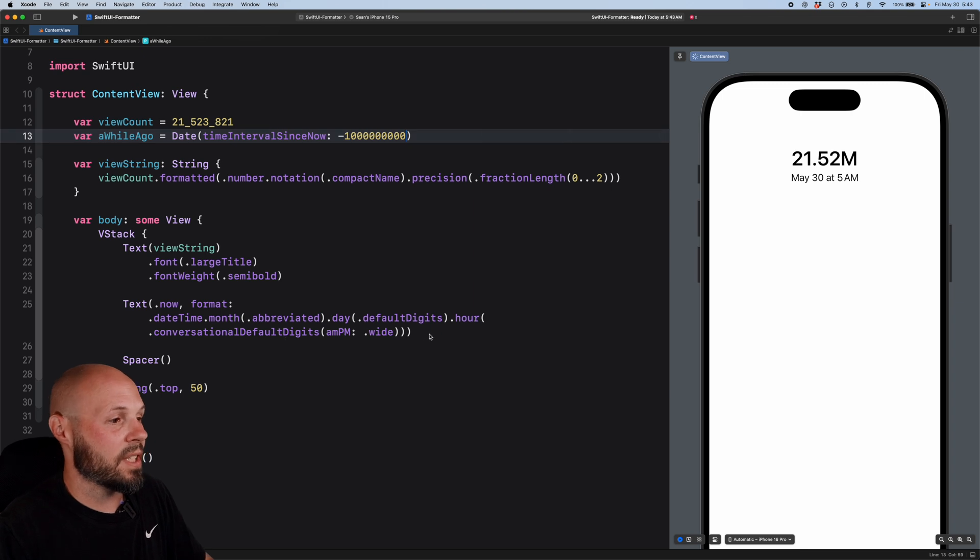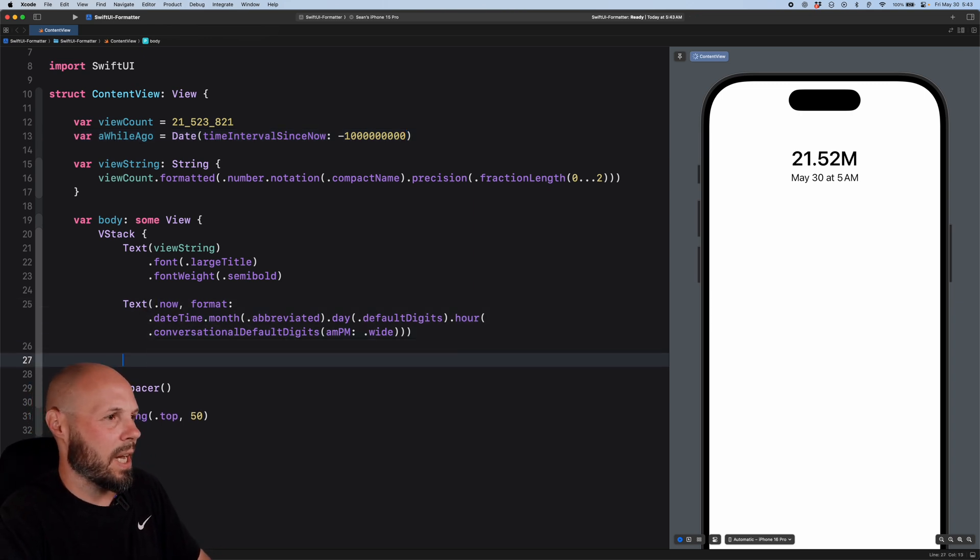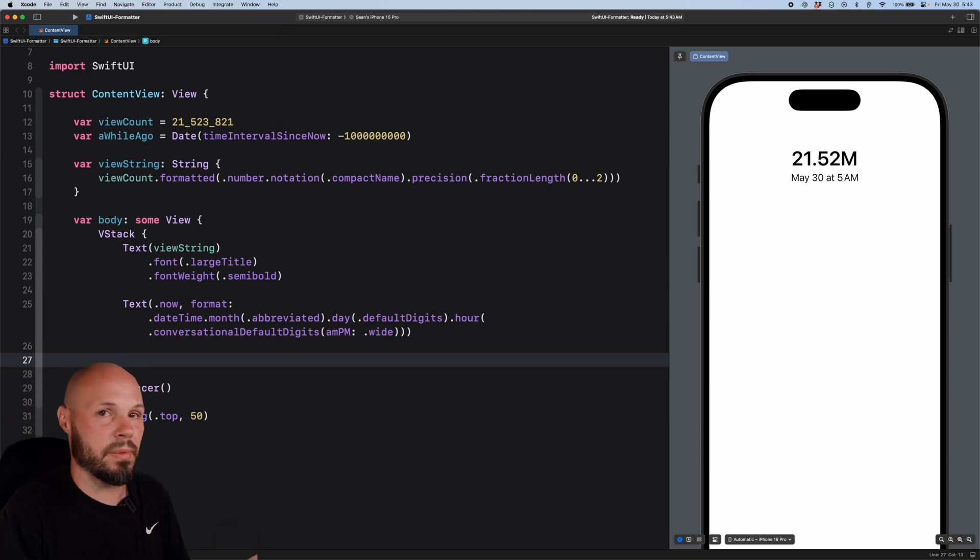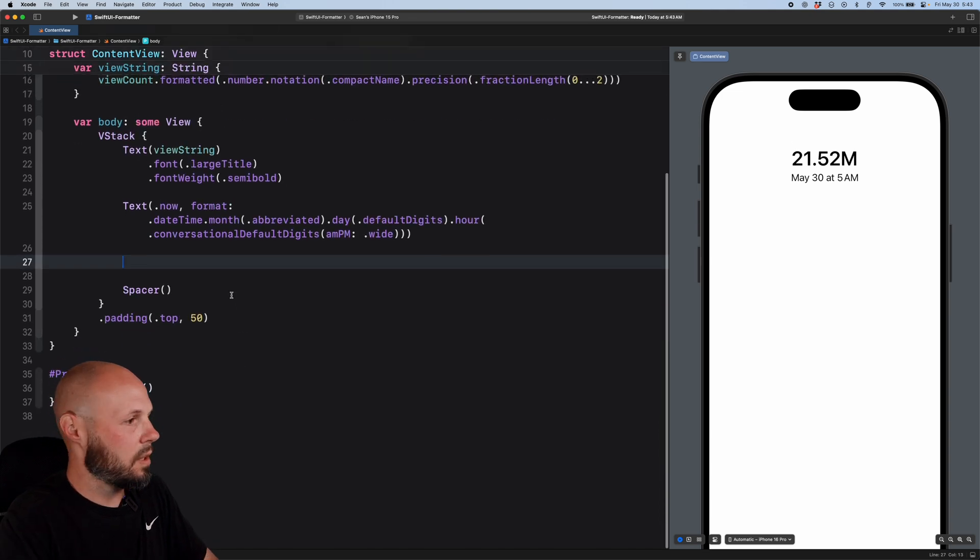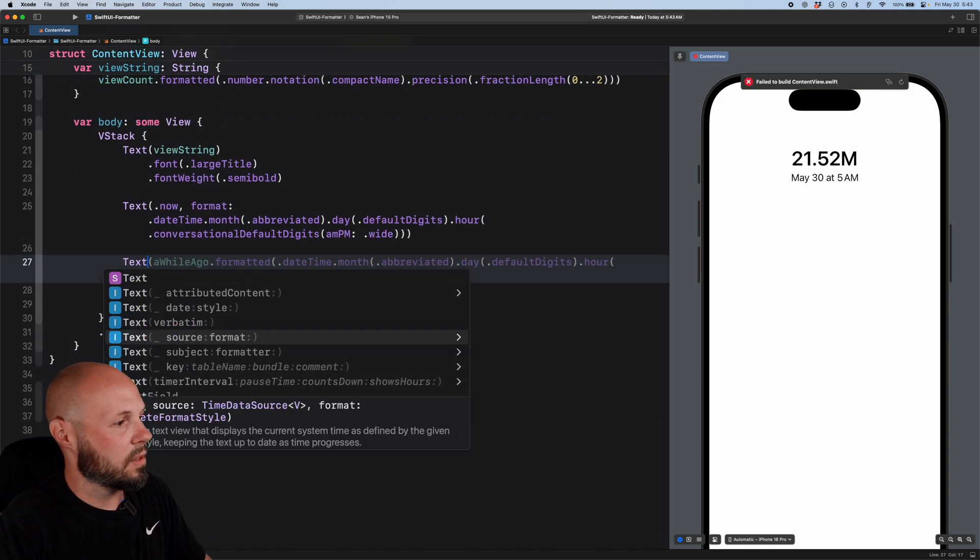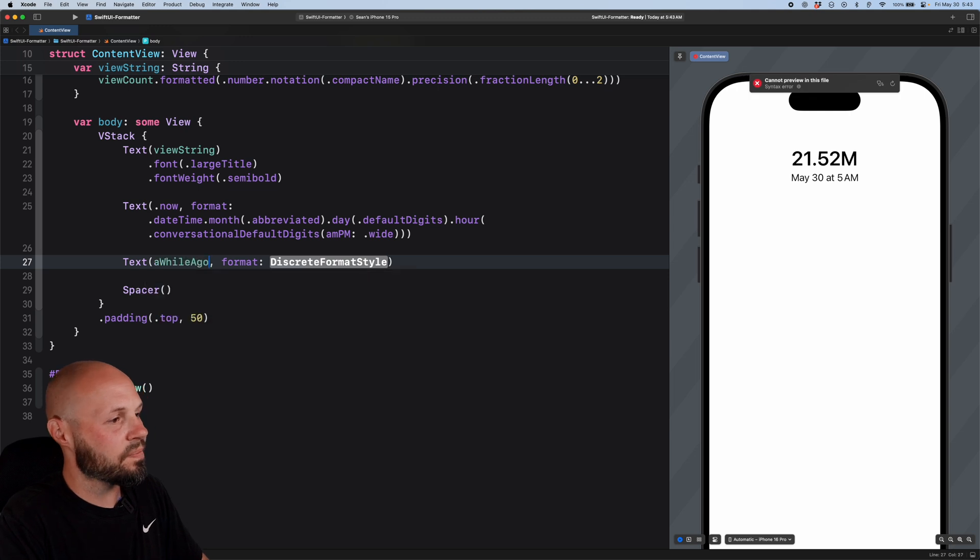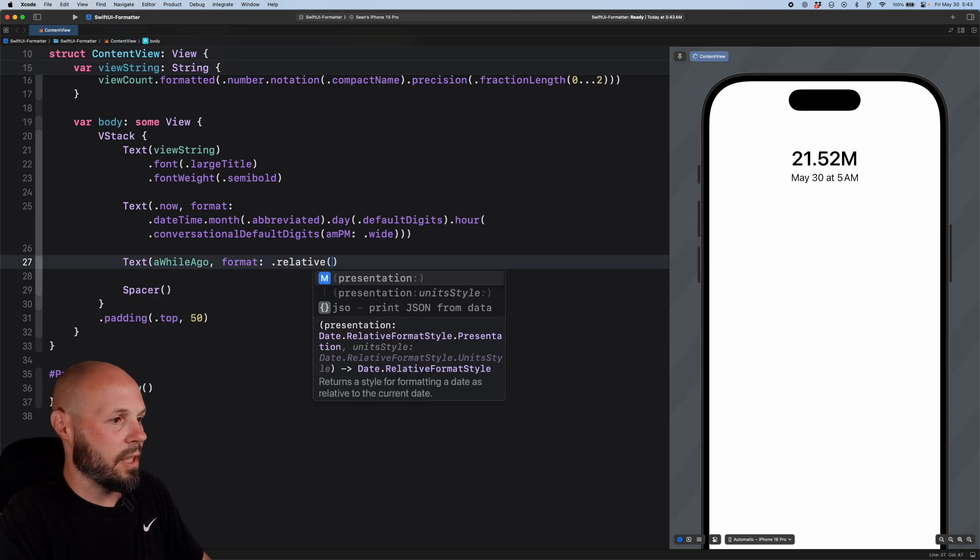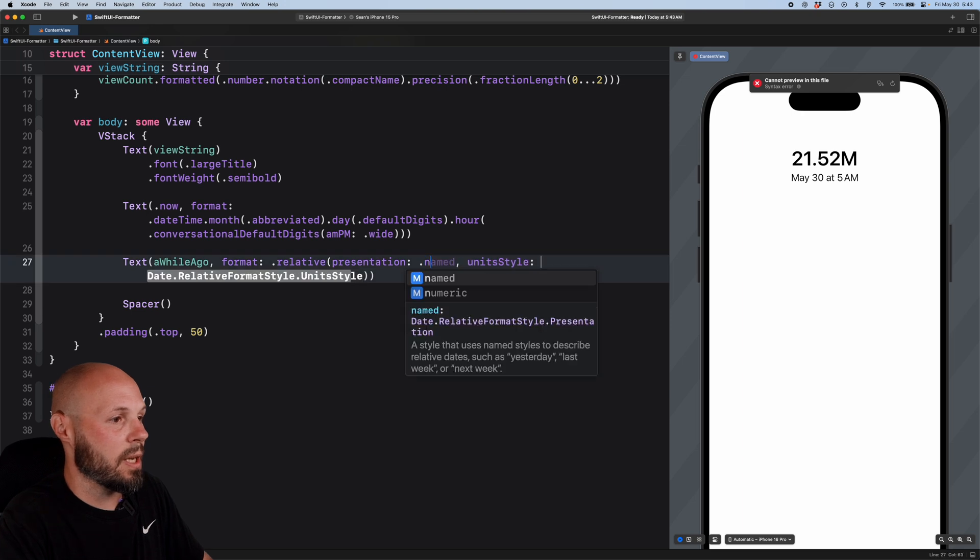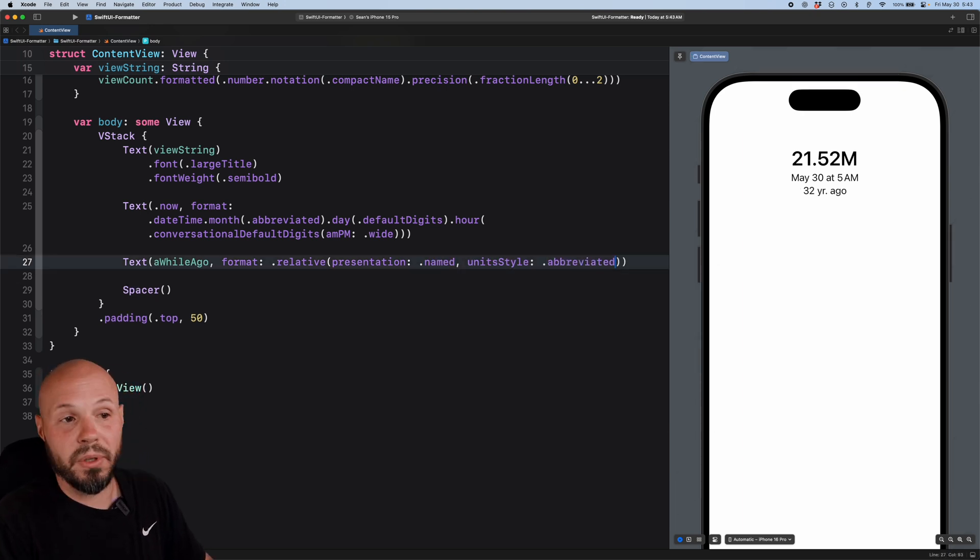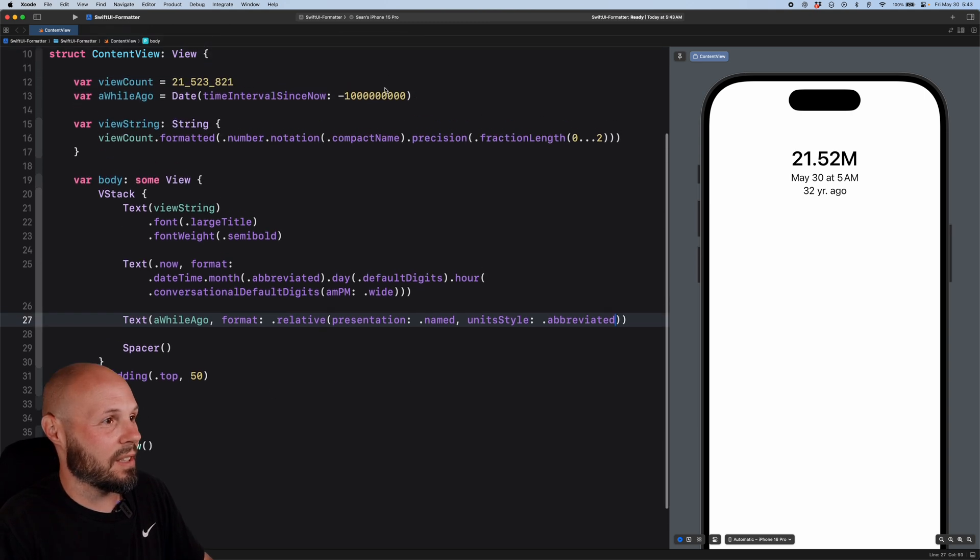So now in our text, we can be like, well, how long ago was that? And this is what you'll see in social media posts. Like this was posted one hour ago. This was posted two weeks ago. This was posted one year ago. That's a very common use case for this. So I'll scroll up a bit and text. We want the source and format. So we'll say a while ago. Format will be dot relative and the presentation and unit style. So the presentation will be named. And then now the unit style is where things get different.